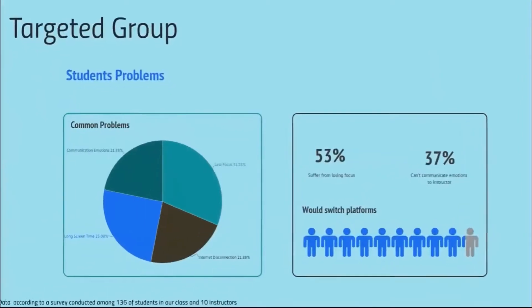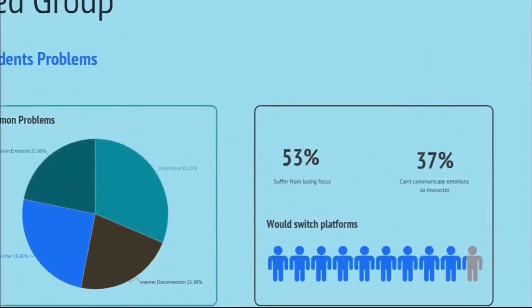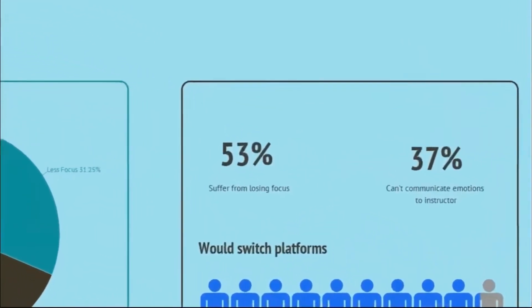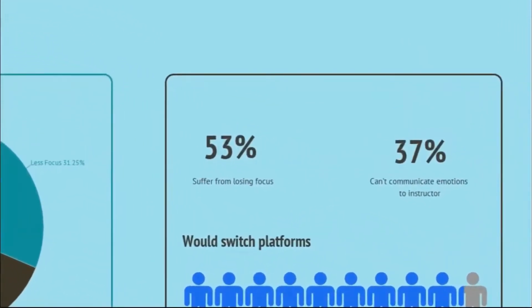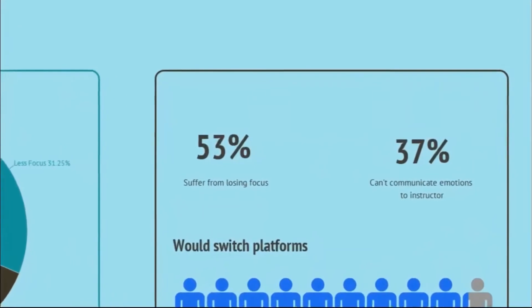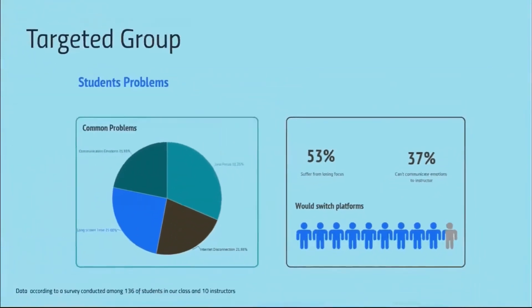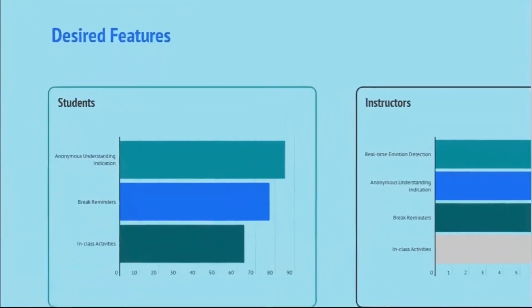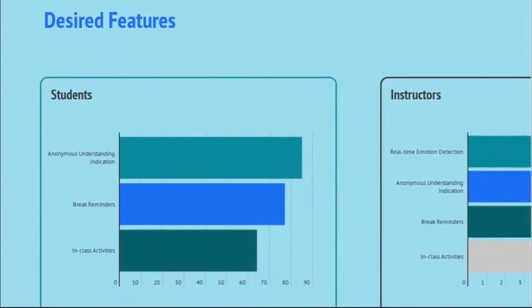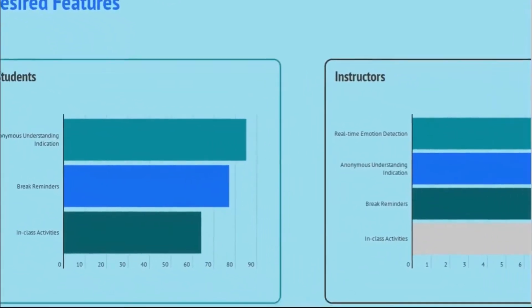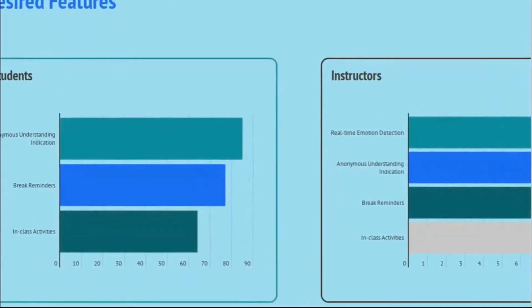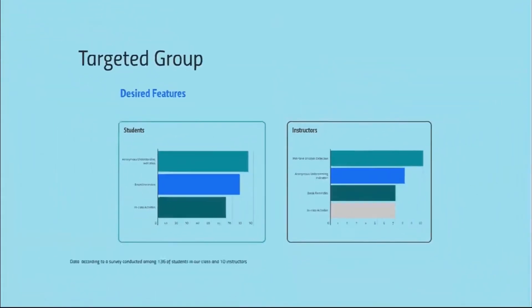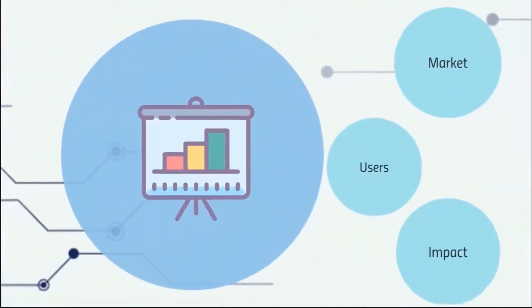When we surveyed our target group, it didn't get better. 53% said that they are constantly losing focus during online lectures, and 37% said that they can't communicate that to their instructors. Even though instructors and students want the same thing, they both need understanding, indication, break reminders, emotion detection, and an overall more interactive learning experience.